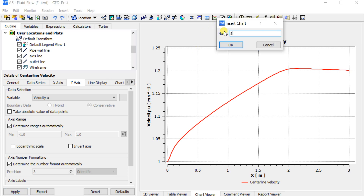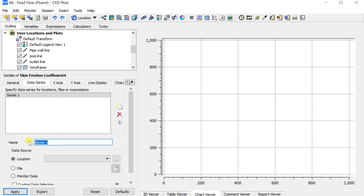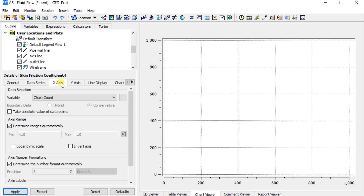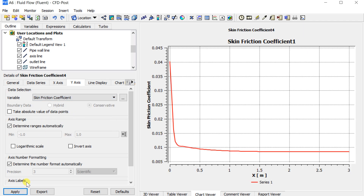Insert a new chart to observe the skin friction coefficient on the pipe wall. Note that you will get the skin friction coefficient in the variable options only if you had selected it in the Data File Quantities in Fluent.